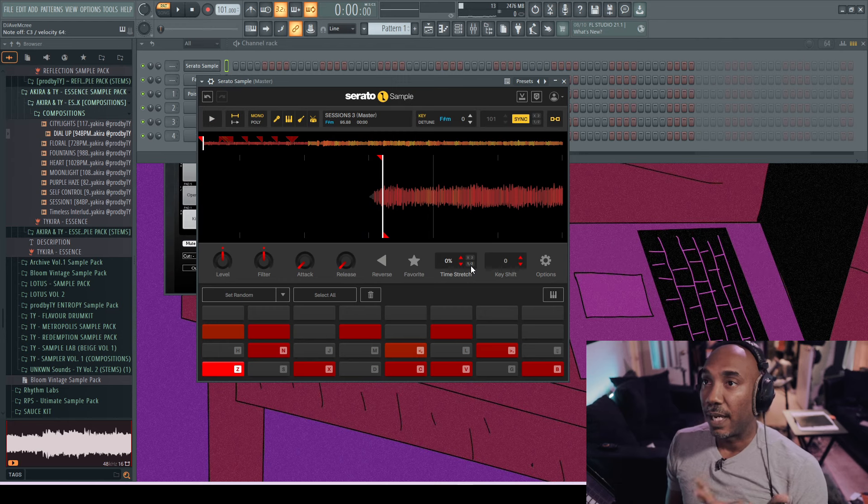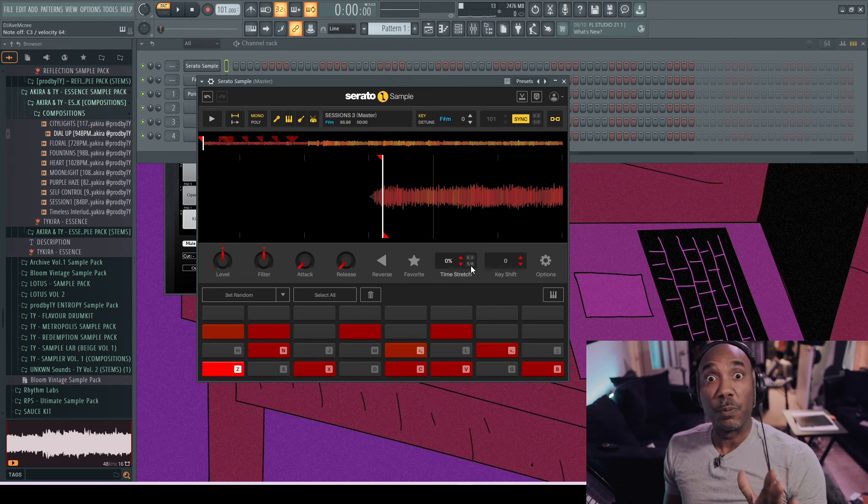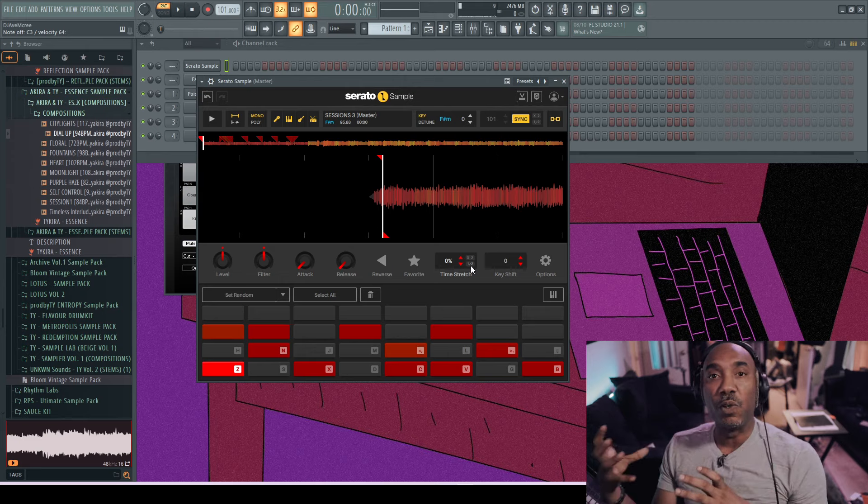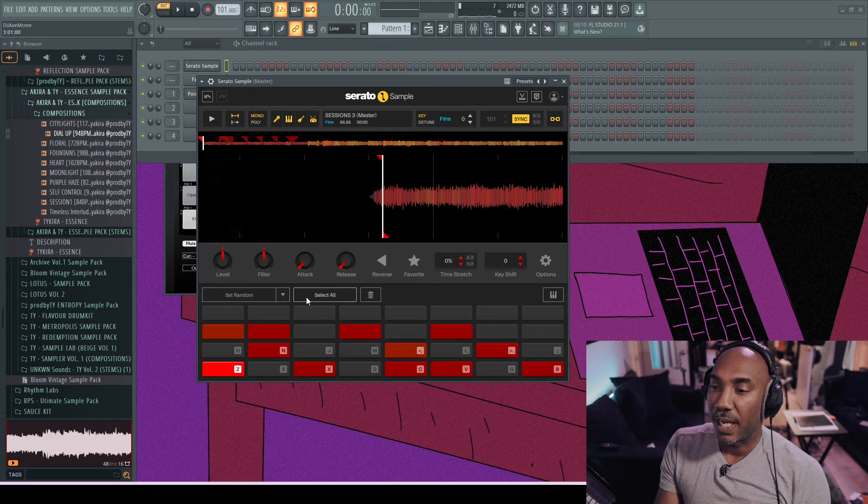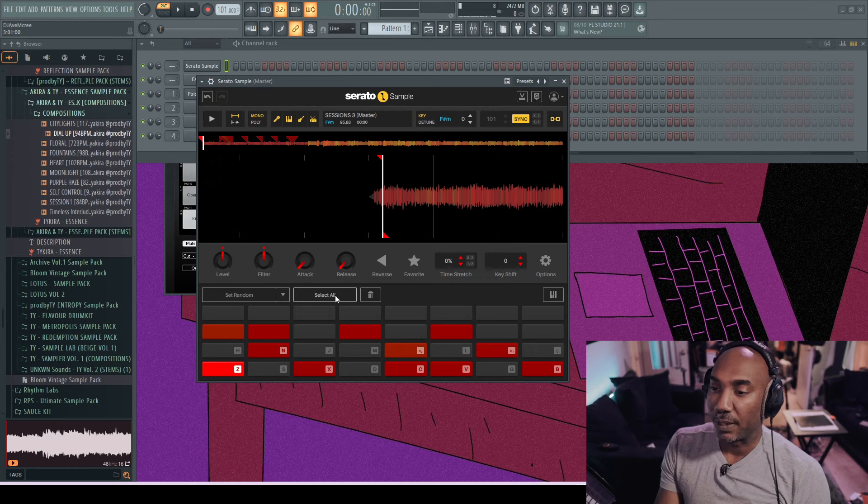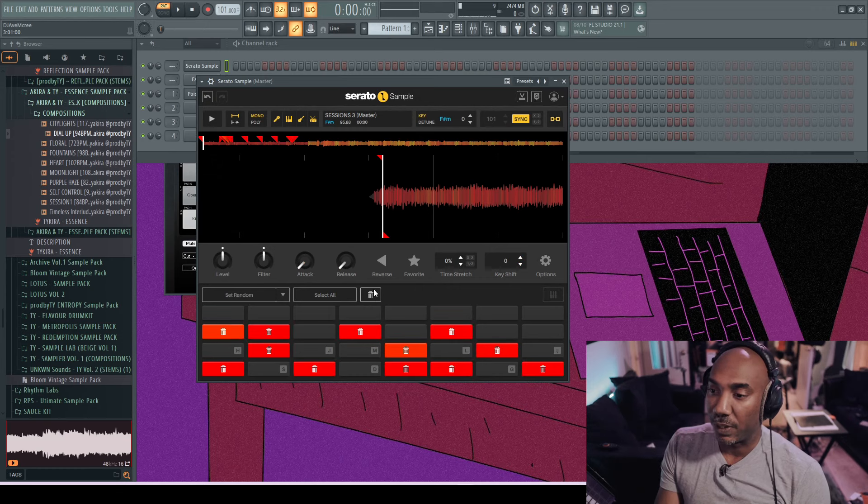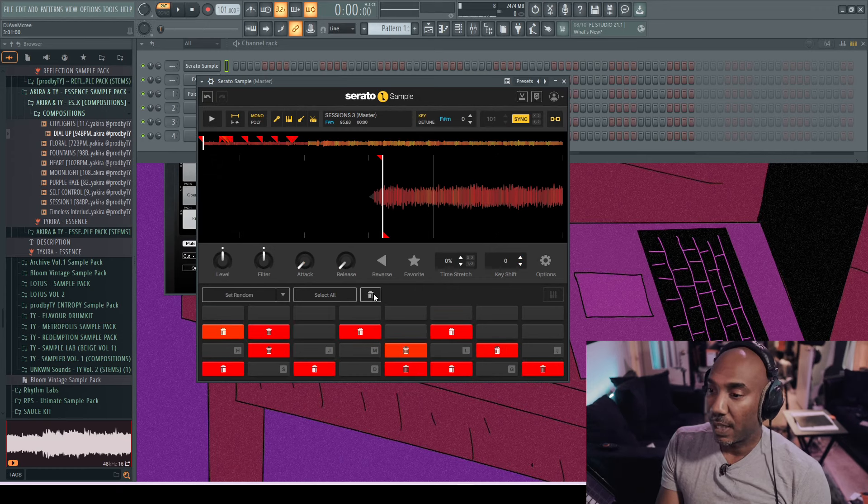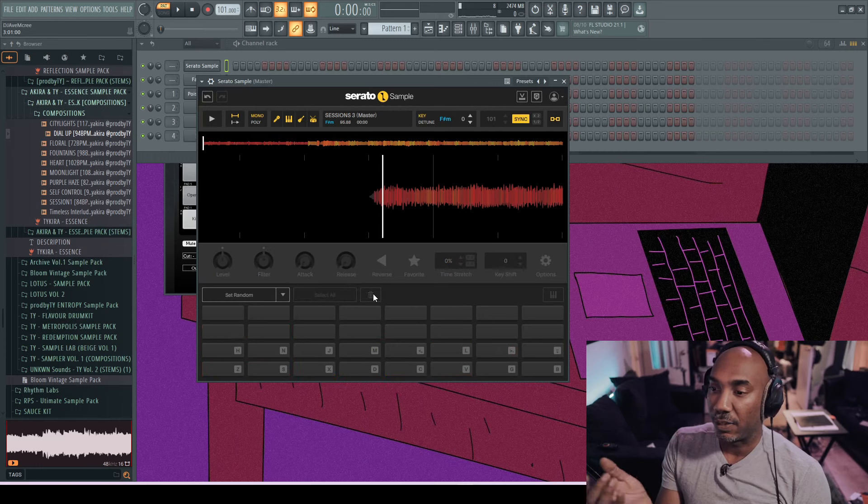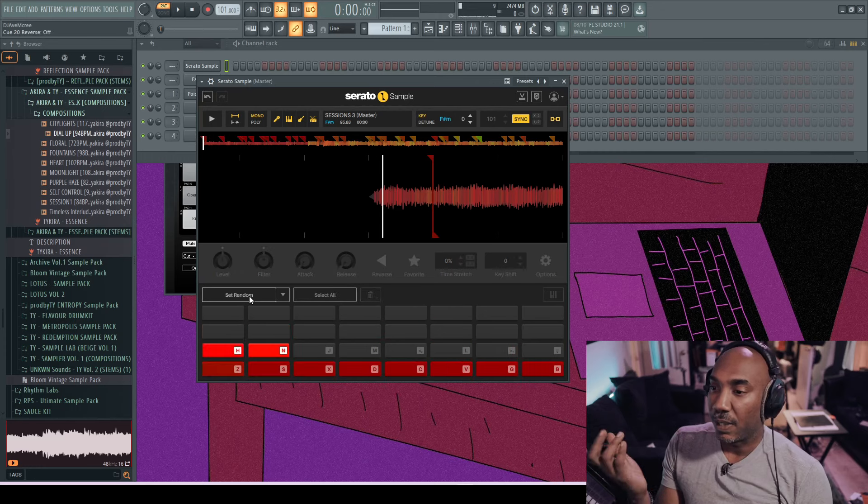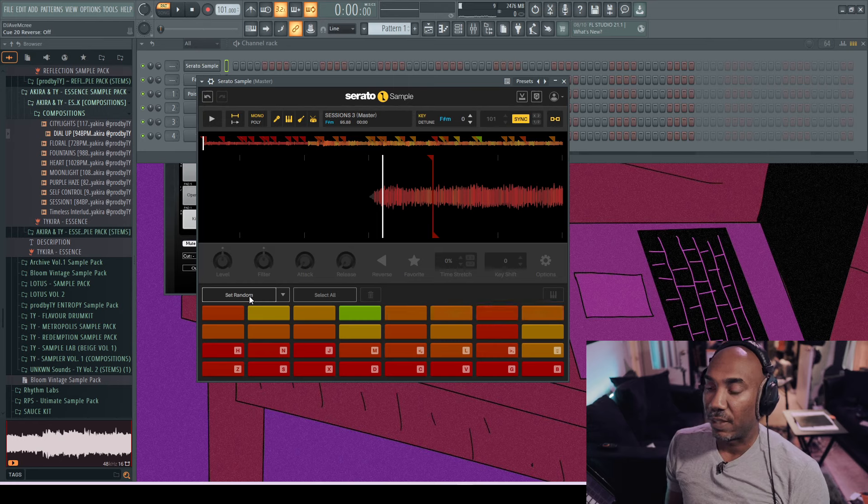And that actually just helps with the process of just chopping your sample and getting full control over your idea. But what I end up doing is just going select all, which is another good tip, and then I'll just delete all my chops and then I will go to set random and make sure that I set all my chops randomly. Setting random is pretty dope because it helps with you getting ideas out the way. Maybe you just want to chop up samples or something like that.